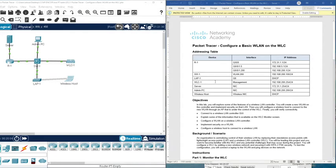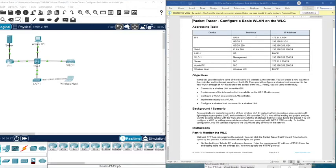Hello everyone, welcome to the Packet Tracer activity 20.2.1 from the CCNP Core course from Cisco. This activity is about configuring a basic wireless LAN. As we can see here, we have the addressing table and the network topology.